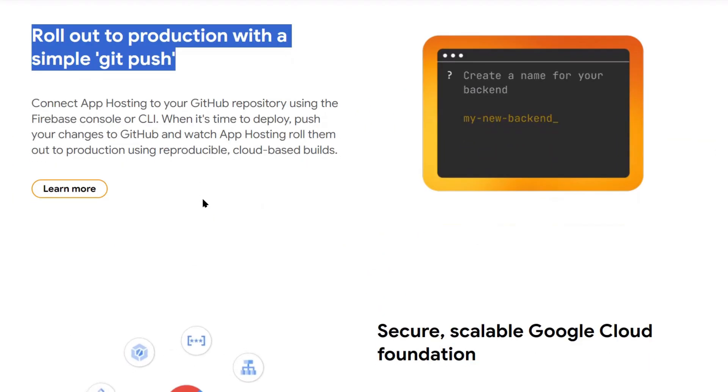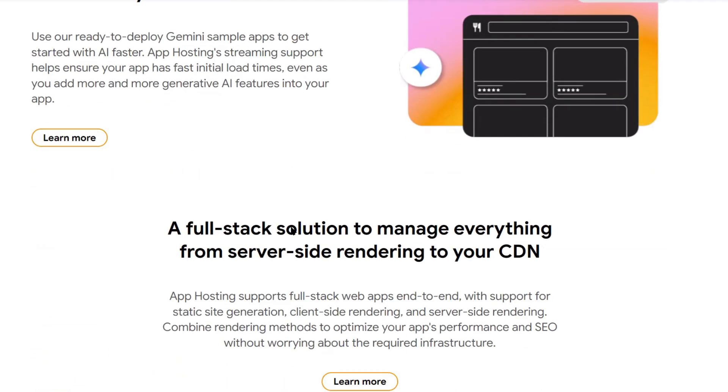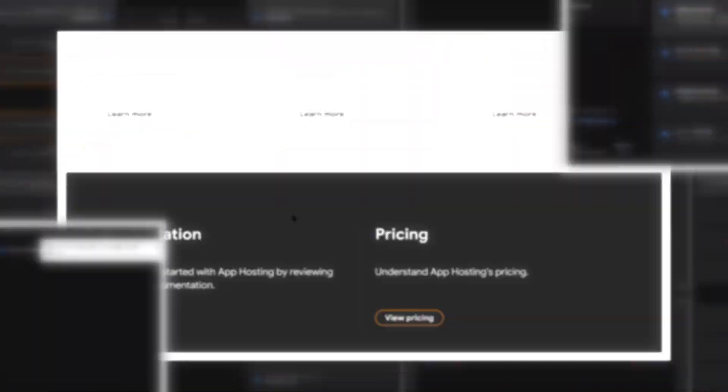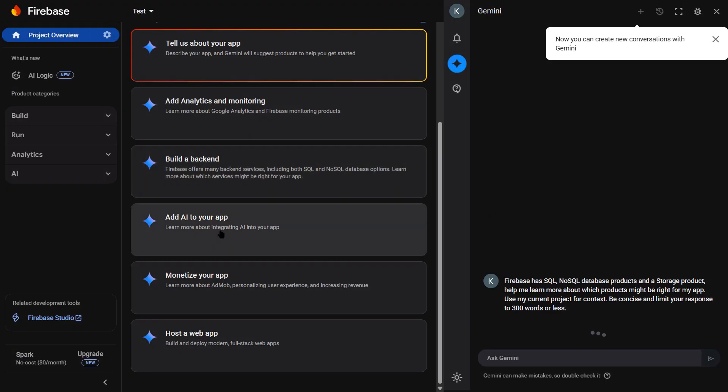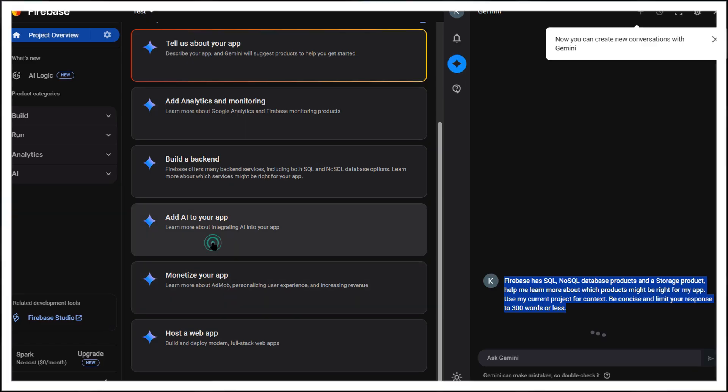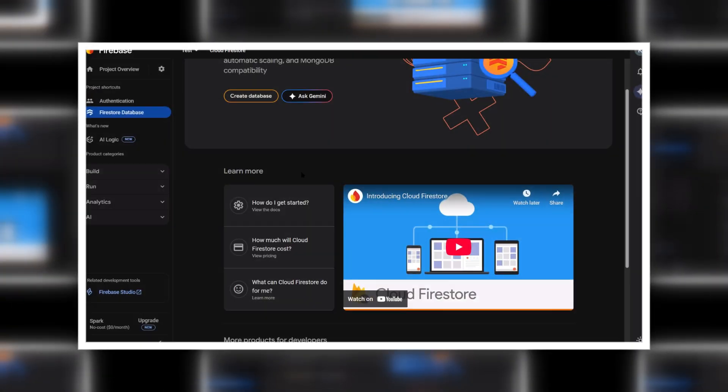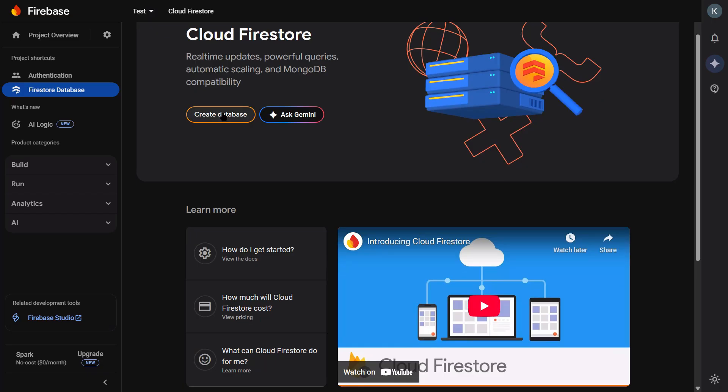They added AI templates that build your apps for you. They added smart files that teach the AI how to code better. You can now upload 100 megabyte projects in seconds. And the AI can add databases and user login with just one sentence.